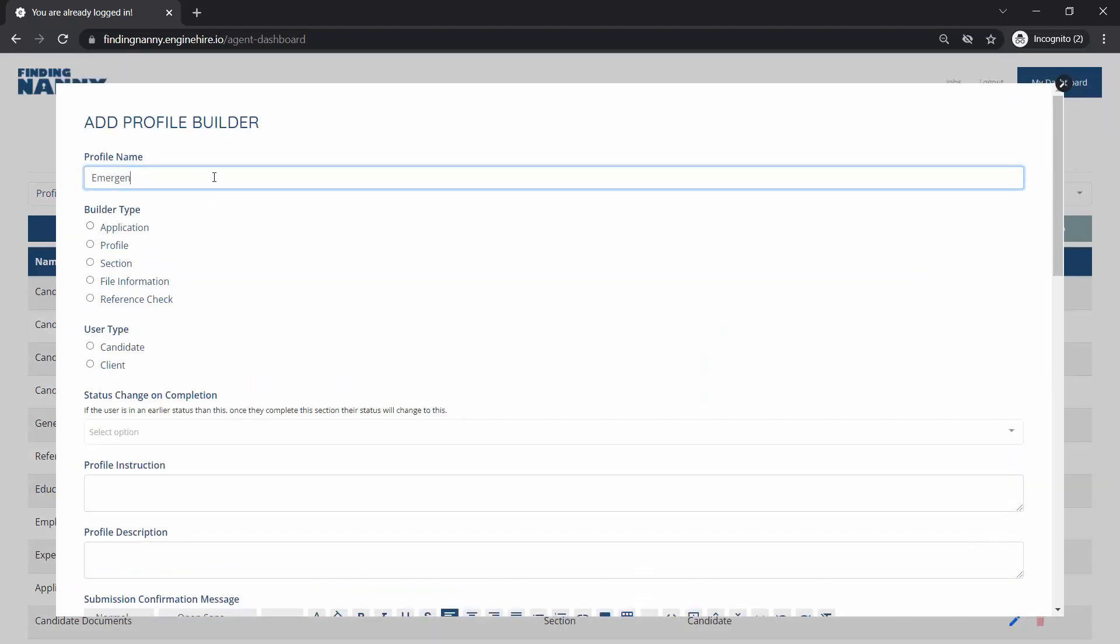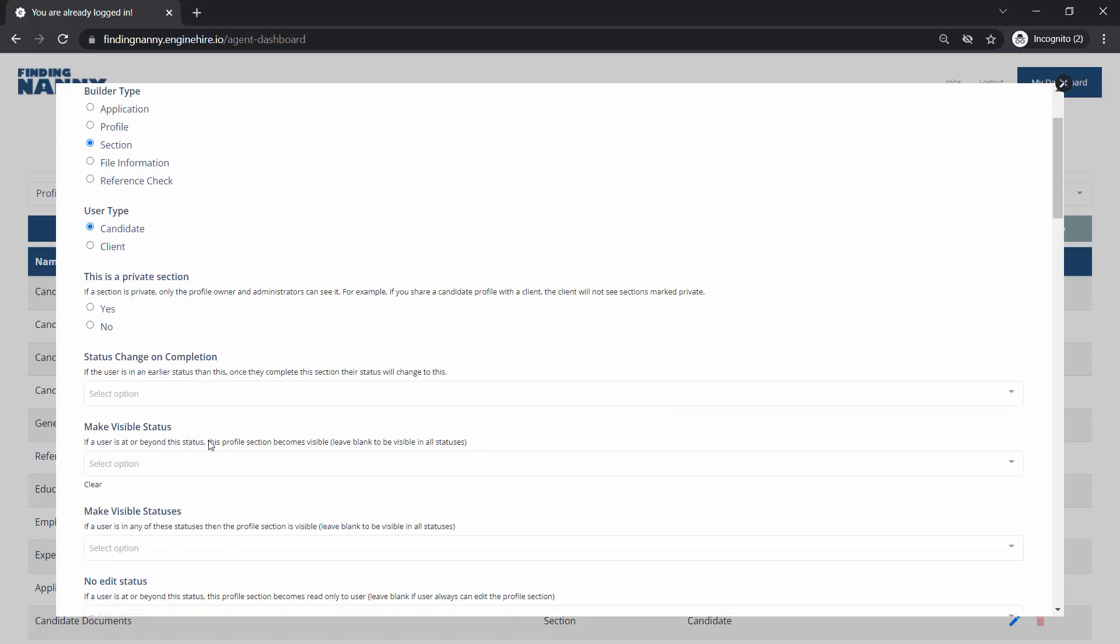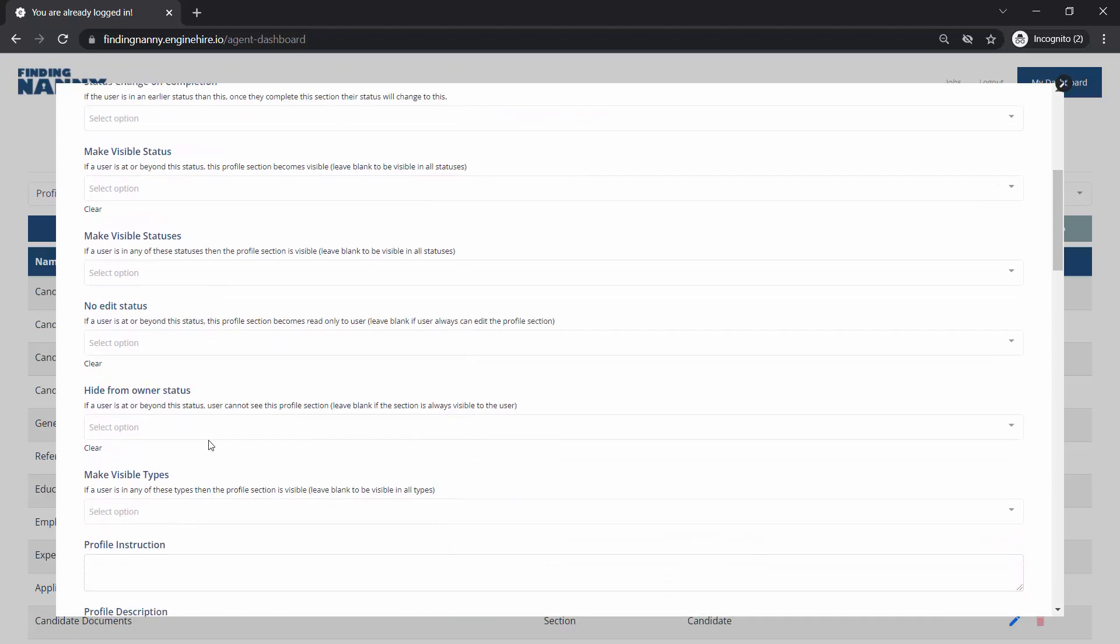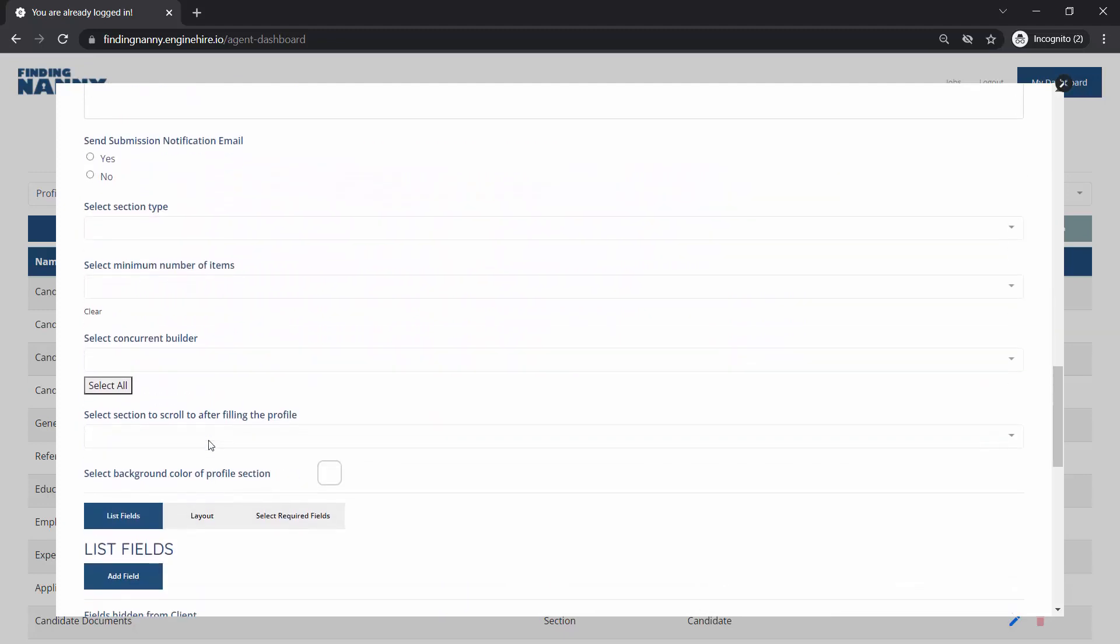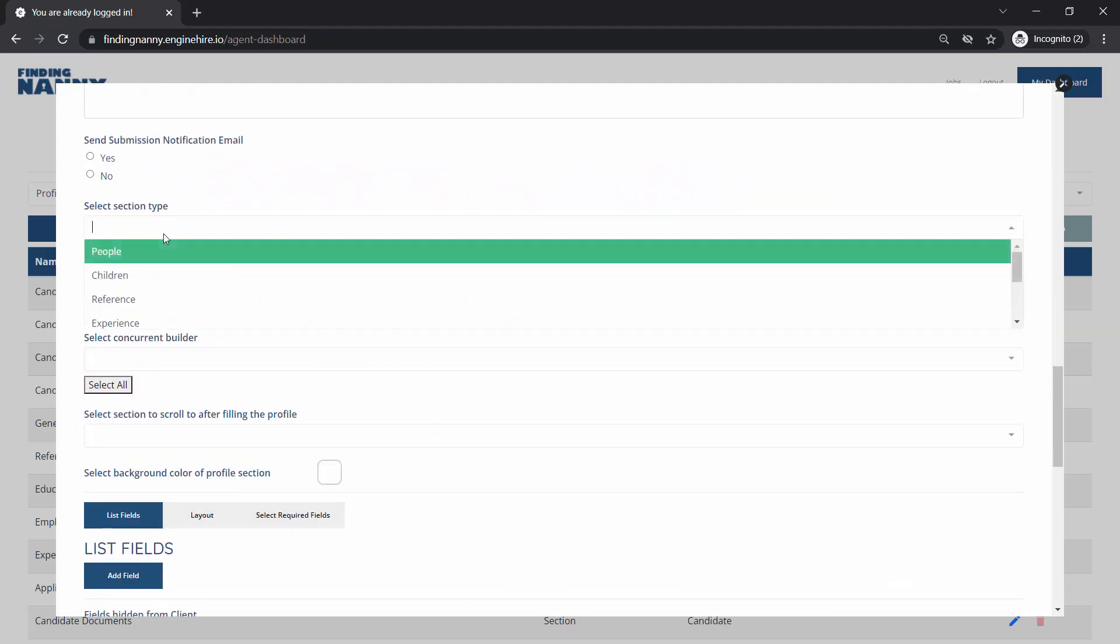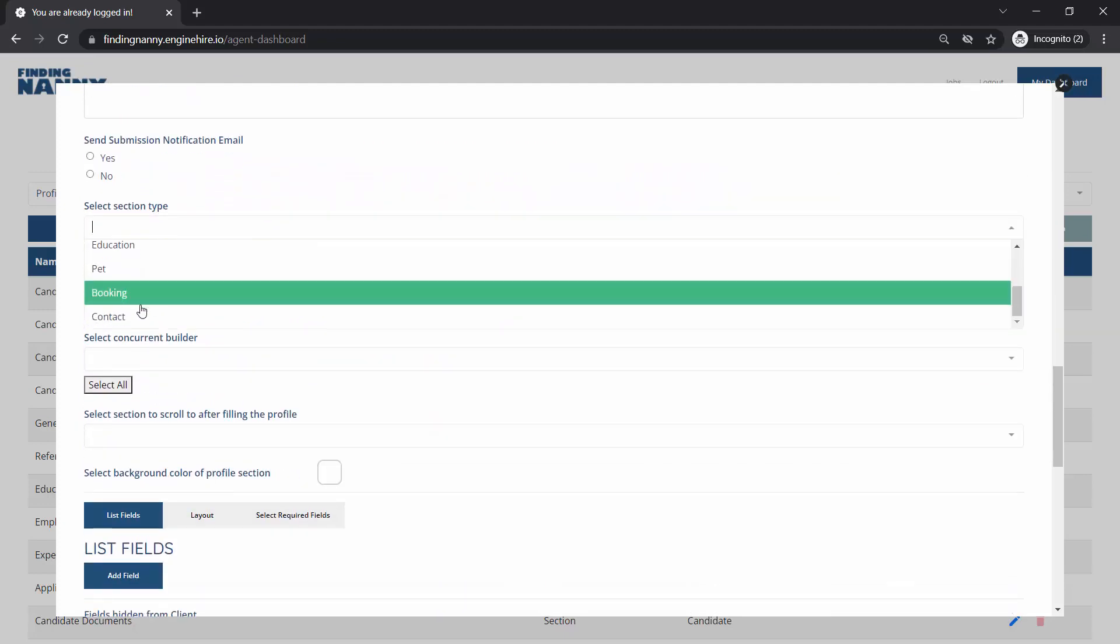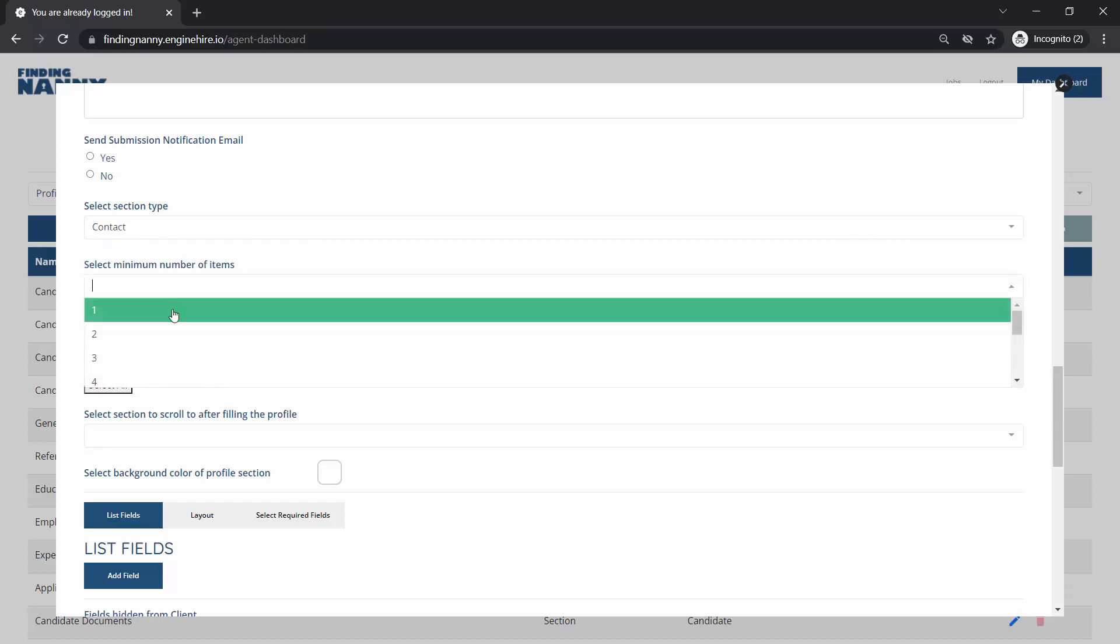Let's say emergency contact - this is a section and it could be for candidates that you want to collect emergency contacts or clients. In this case let's just say candidates but the same principle applies. The section type we are going to choose is the contact section type which is a special type of section you can create.